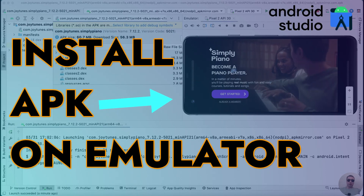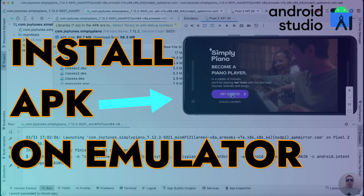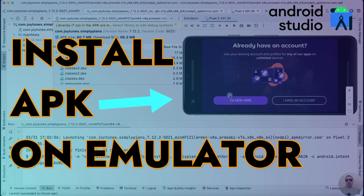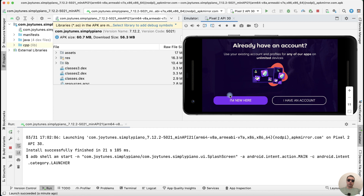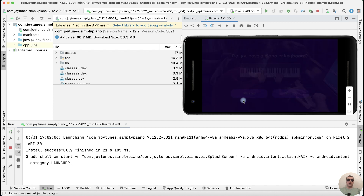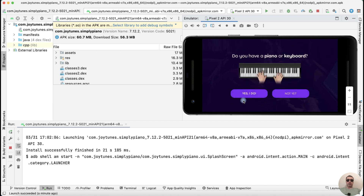Hey everyone! Today I'm going to show you how to install APK files in Android Studio Emulator. It's pretty simple, let's get started.